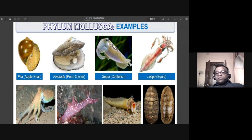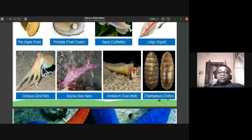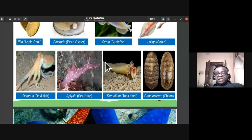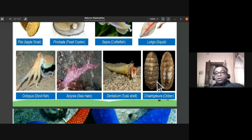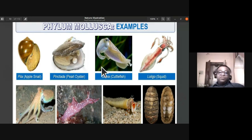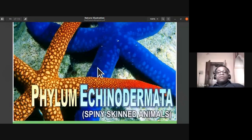In artificial pearl production, a small piece of shell is inserted into the oyster; secretions build up around it to form a pearl. Other examples include Sepia (cuttlefish), Loligo (squid), Octopus (devilfish), Dentalium (tusk shell, resembling elephant tusks), and Chiton (Kathaplura), completing the examples of phylum Mollusca.